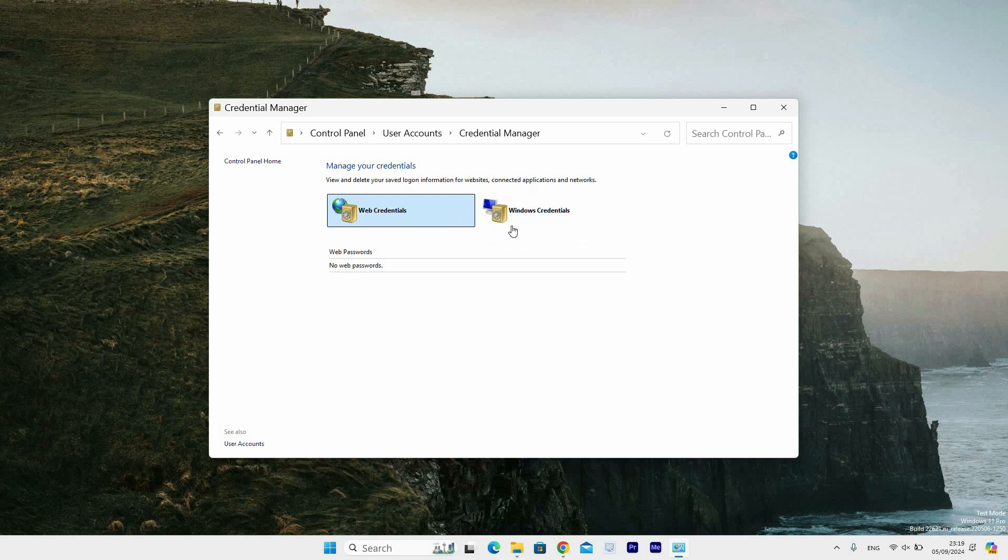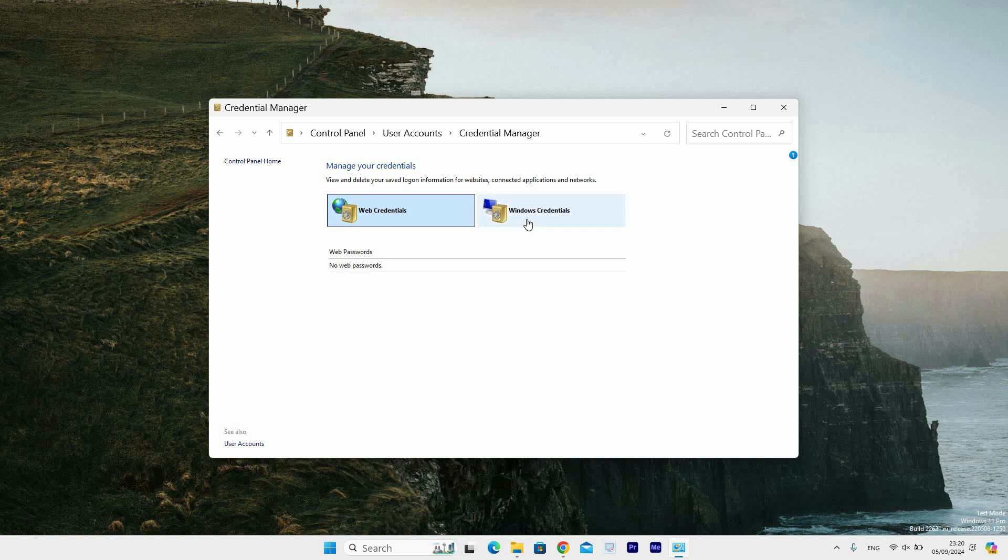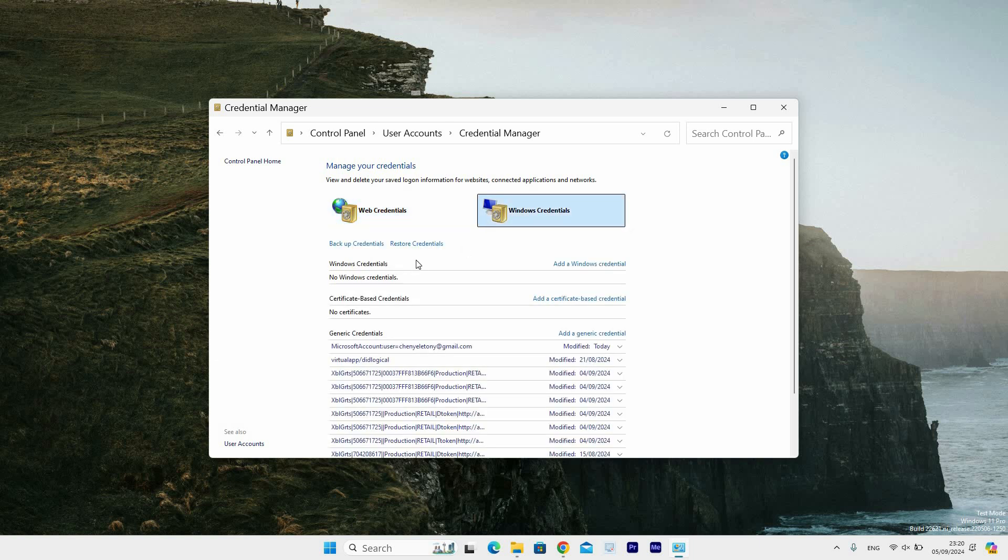Selecting Web Credentials will show your saved web passwords while choosing Windows Credentials will display options like Windows Credentials, Certificate Credentials and Generic Credentials. Now, select Windows Credentials to see these options.